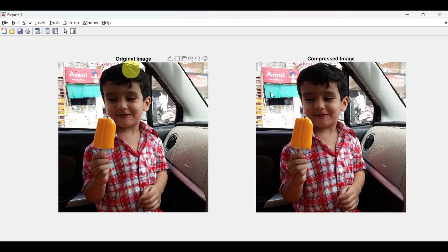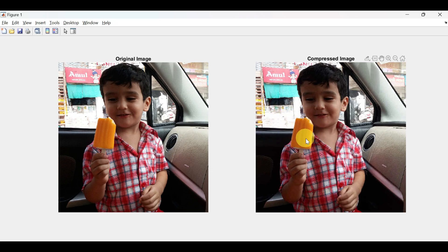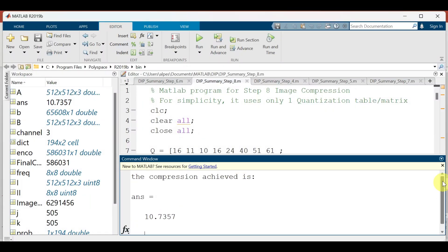This is our original image and this is the compressed image which is 90 percent compressed. We just cannot recognize that this image is compressed — the quality is so good. In the output, the compression achieved is 10.7357 times, meaning the image is 90 percent compressed.